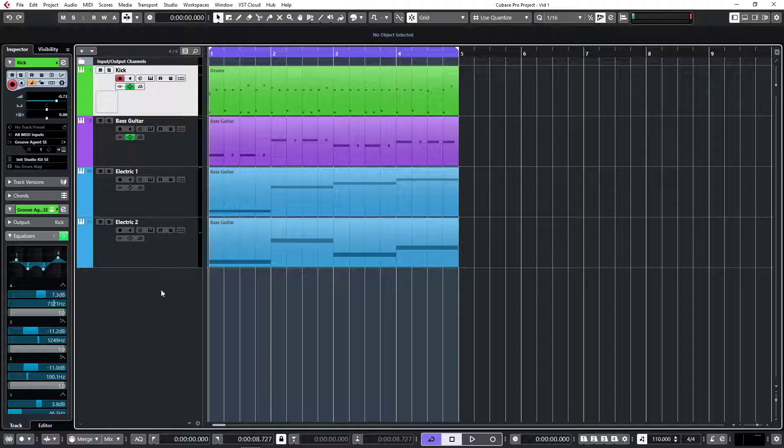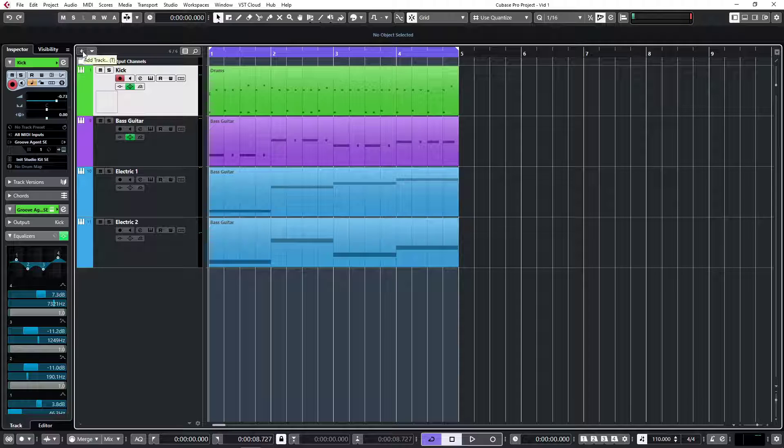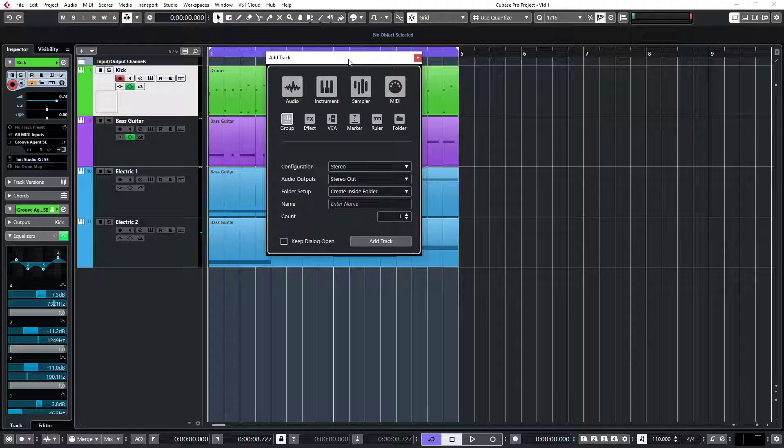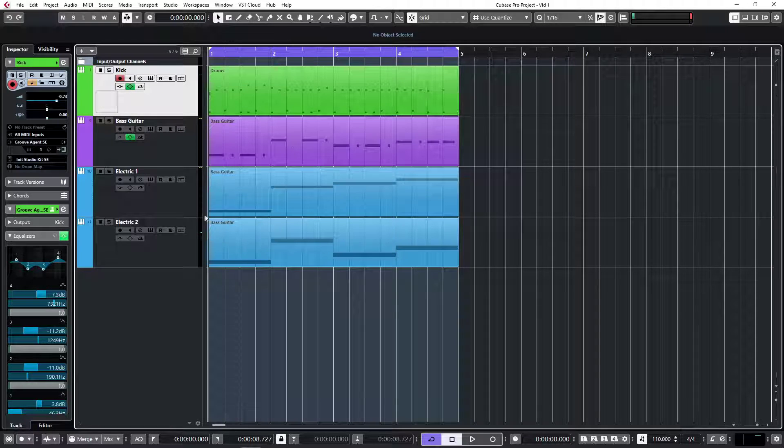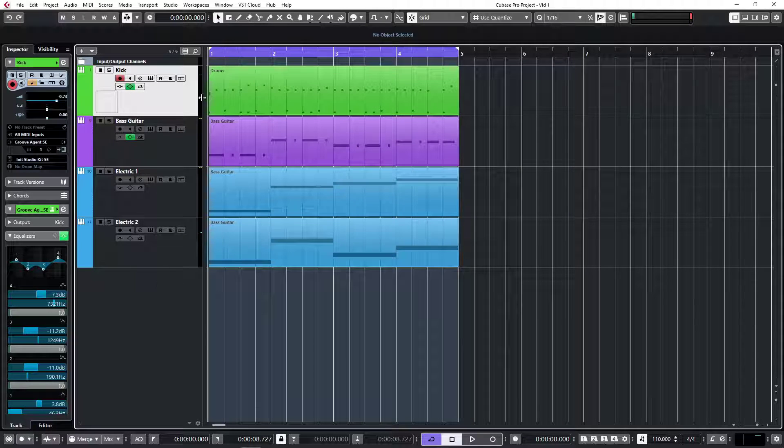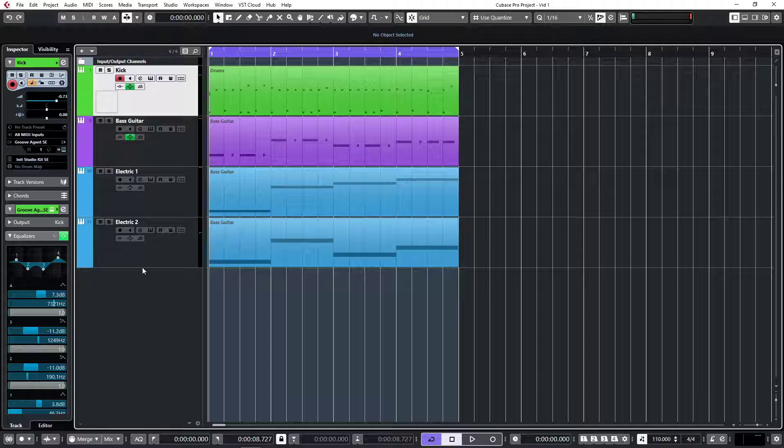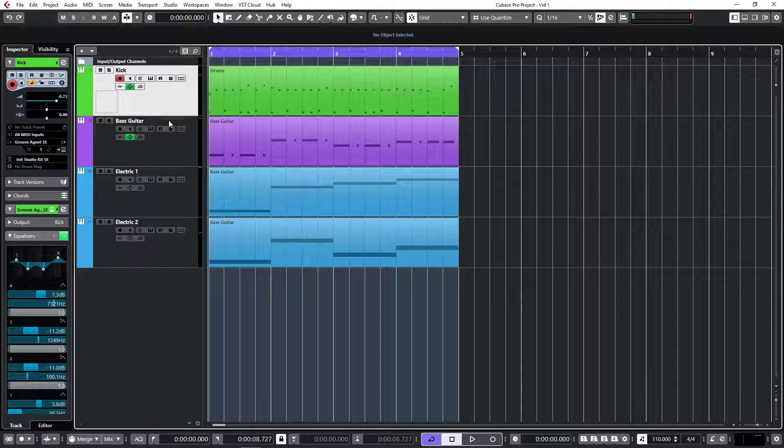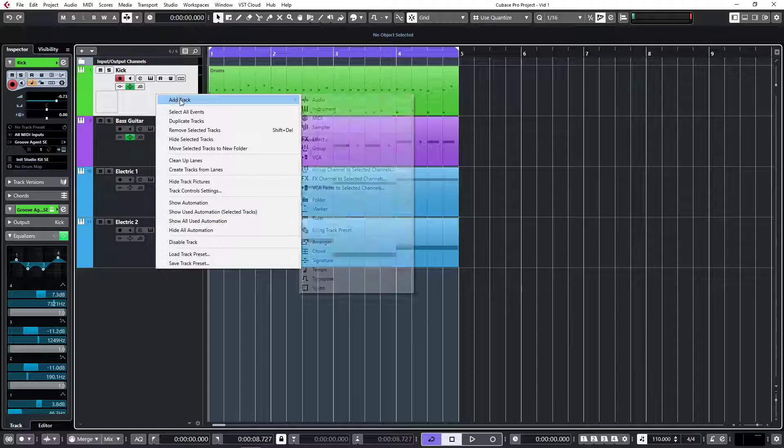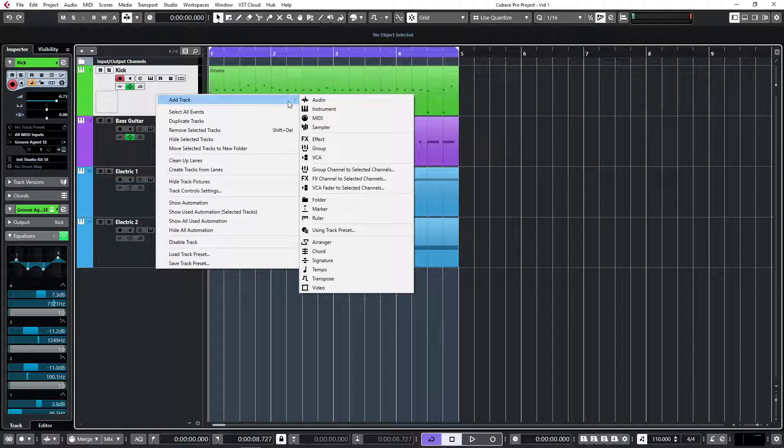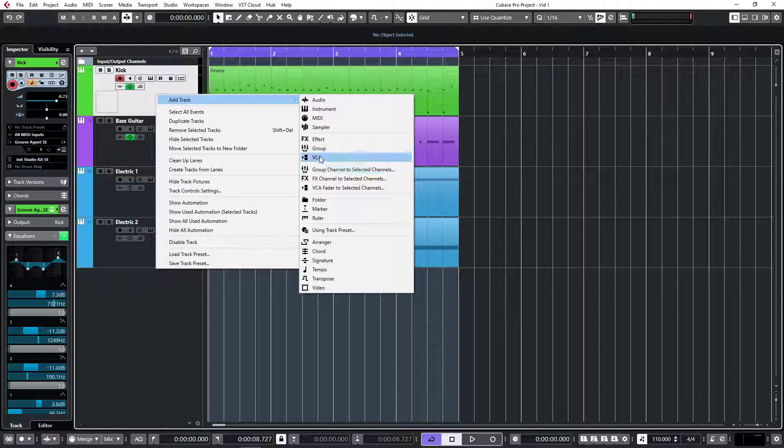We can either on the project window go here to the plus sign and we see the different tracks, or we can just right-click on any of our tracks or this empty space, right-click and say add track. We've got multiple options.